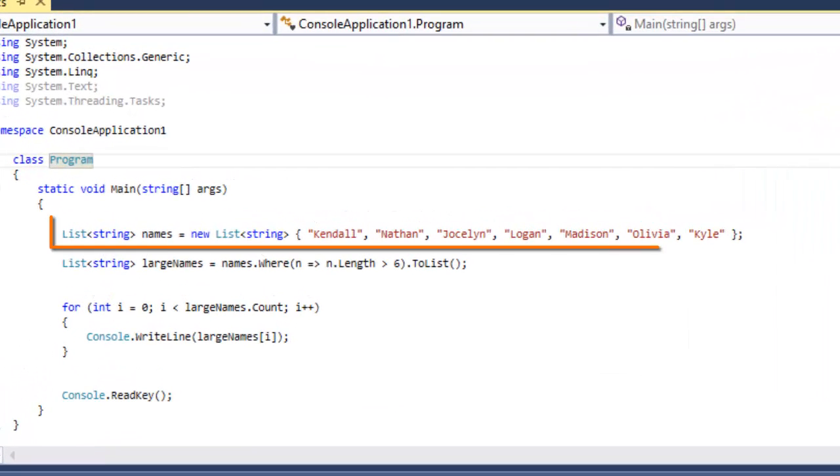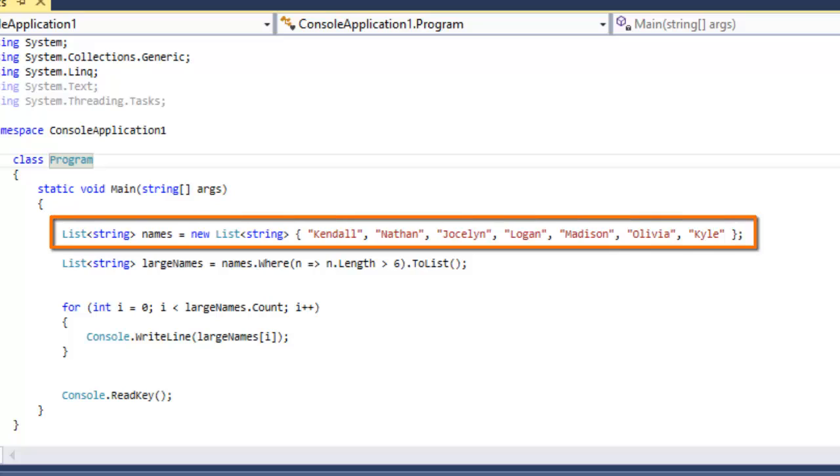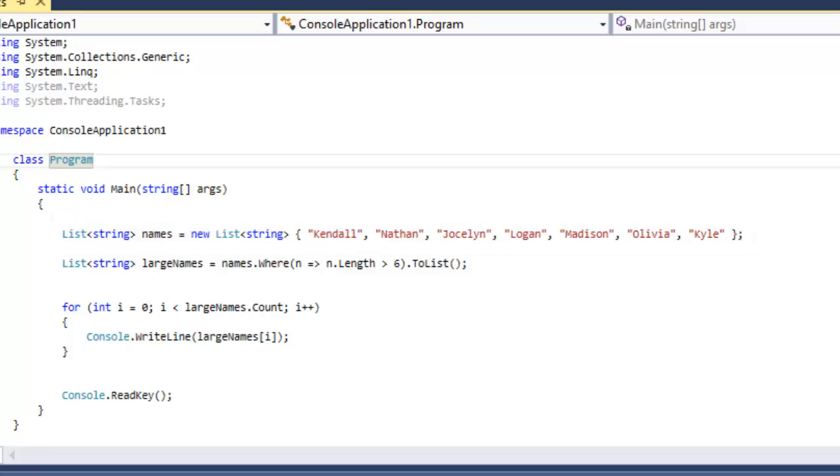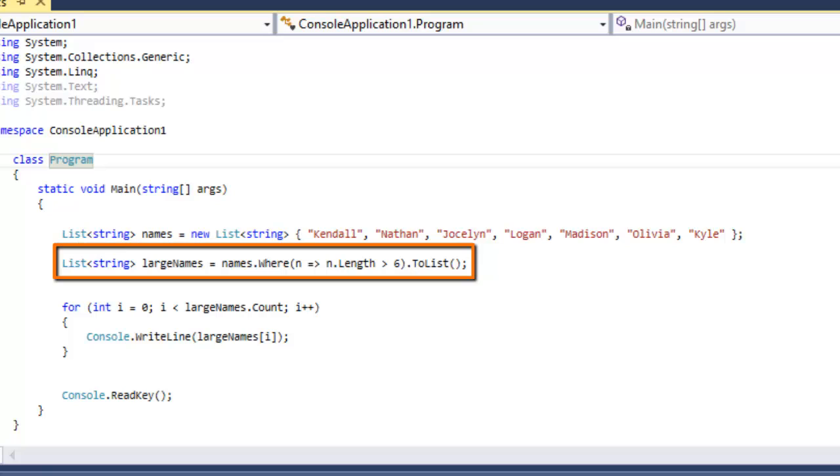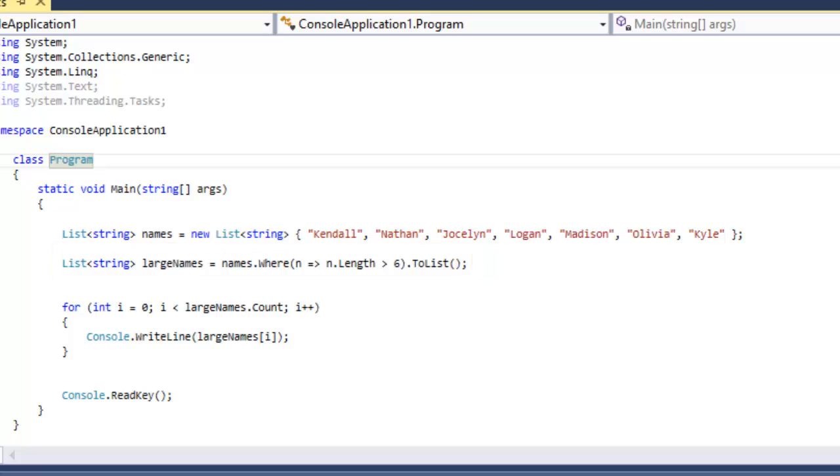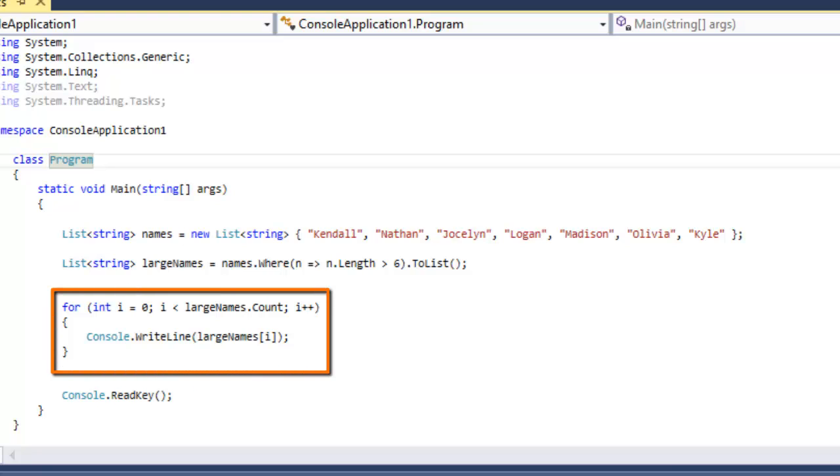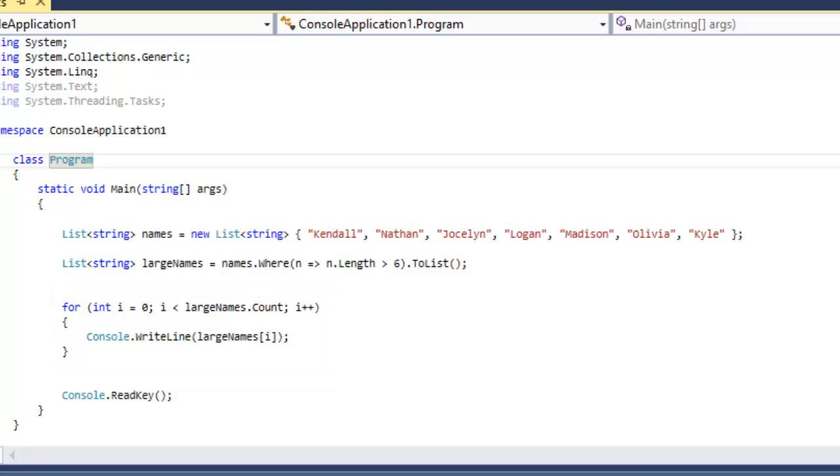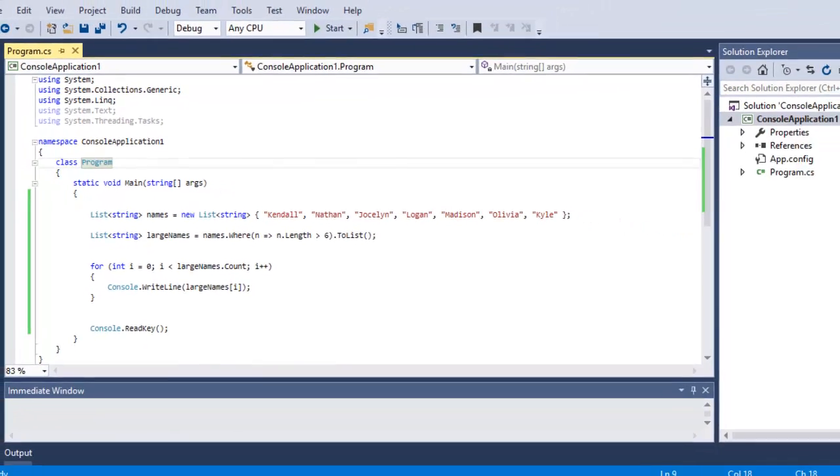The first line of code creates a simple list object, a generic list of string type, and I filled it with a variety of names of various lengths. The next line creates a Lambda expression that searches that list to find names that have more than six characters in length. Then I've got a simple loop to output the results from that Lambda expression to see those names that have more than six characters within them.